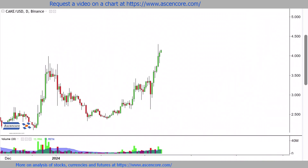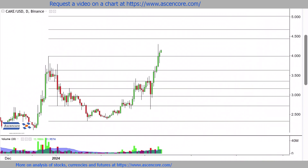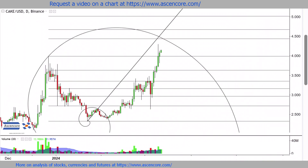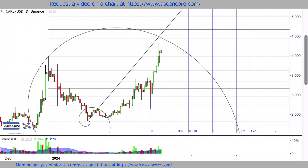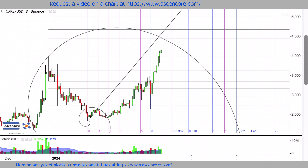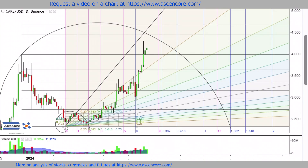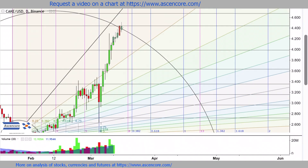With price closing over the highs from the end of last year, and now steadily establishing over $4, there's room to rise without much resistance until contacting the area where the spiral time zone lines and first extension level converge.